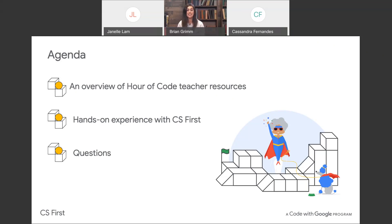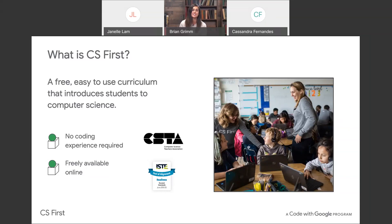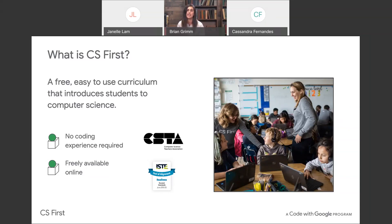To begin, let's start with a short overview of CS First. CS First is a free, easy-to-use CS curriculum that aligns with both the CSTA and ISTE standards for students at the readiness level.